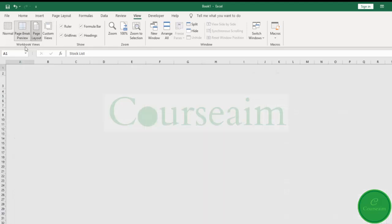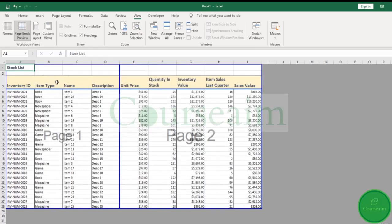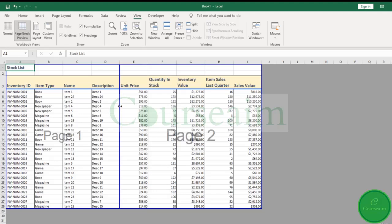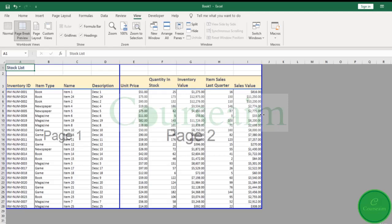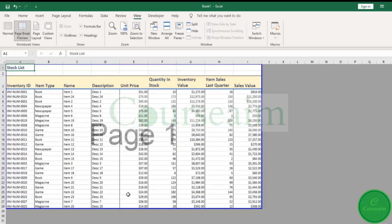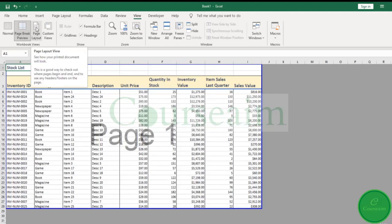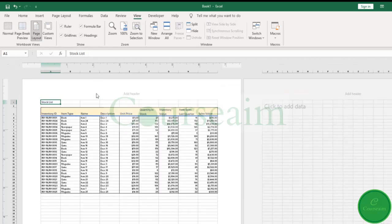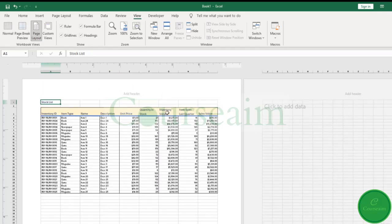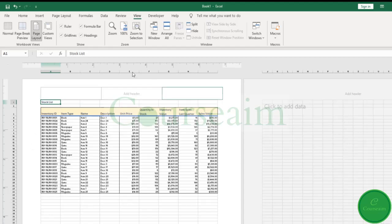So if we come back to the page break view, one of the ways we can fix this is by hovering over the dotted line. You will see this little arrow appear. We hold onto that and drag it over to the edge. Now you will see that everything is noted as page one. And when we come back to our page layout, you will see that this all now appears in one sheet.